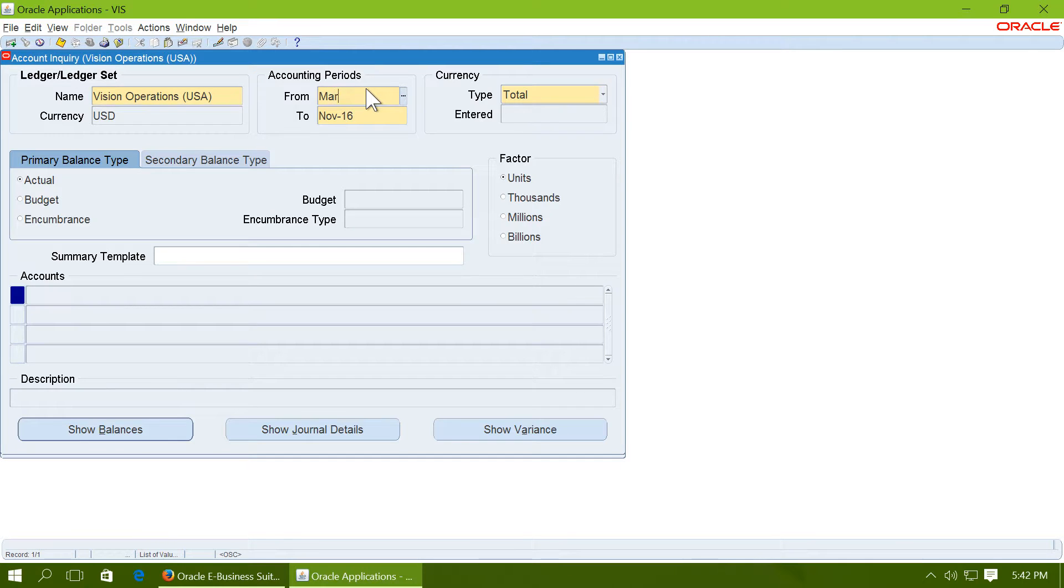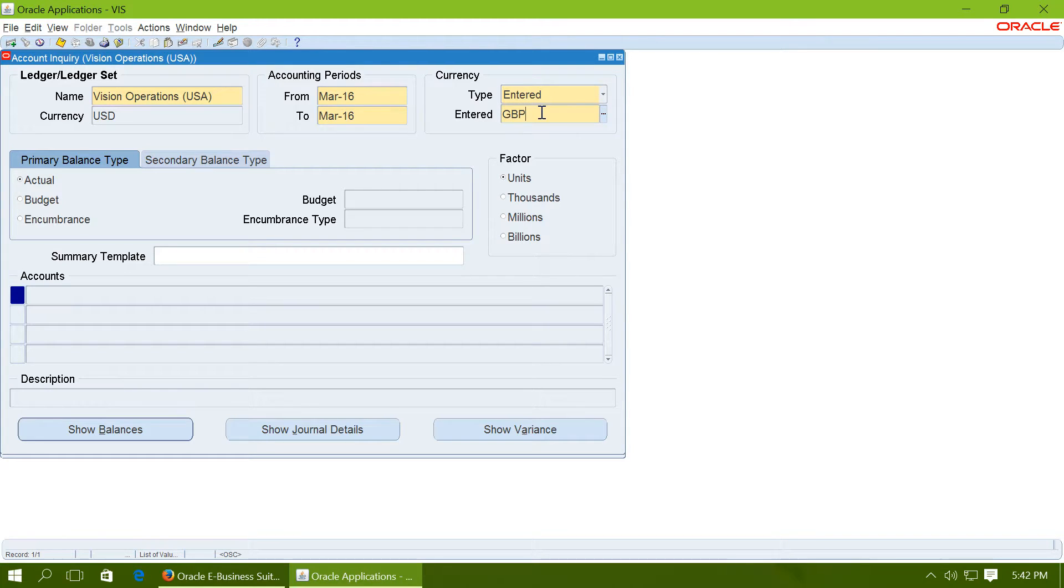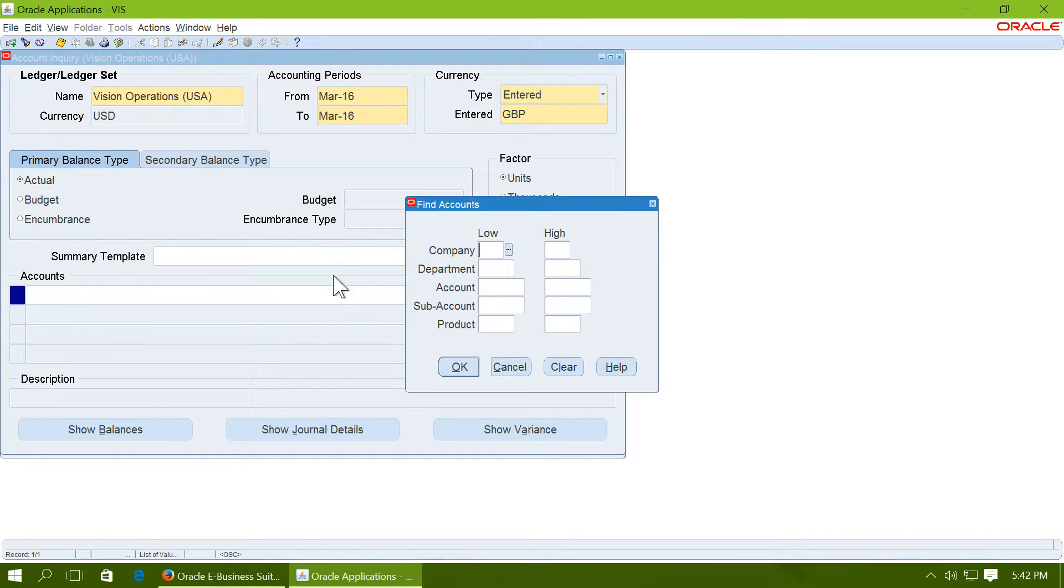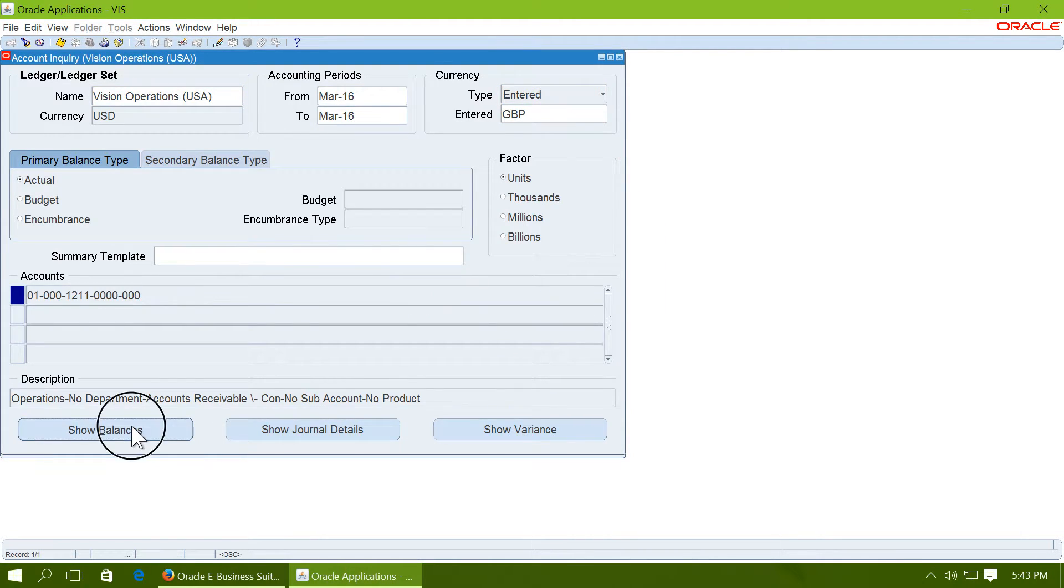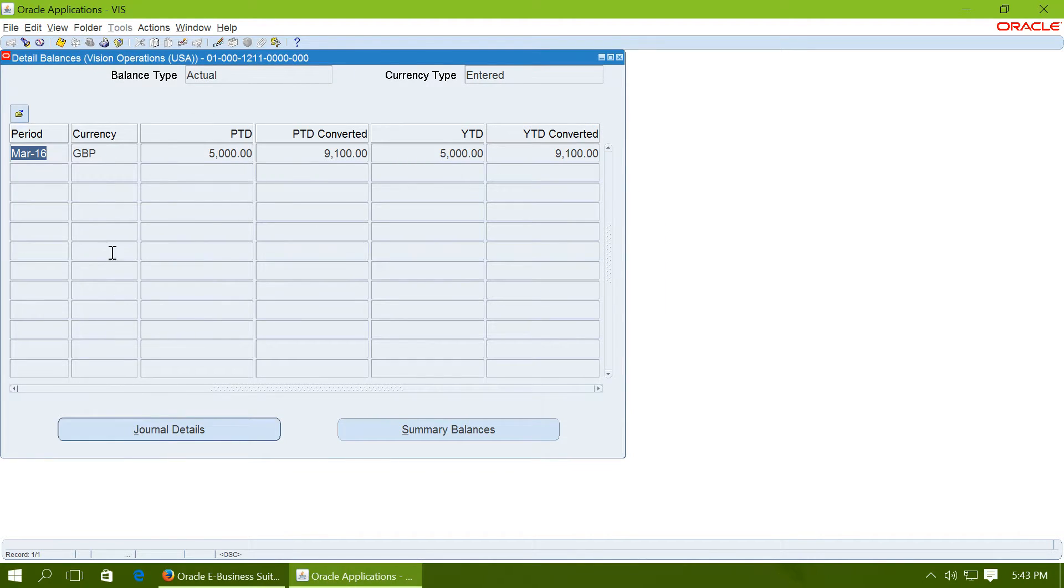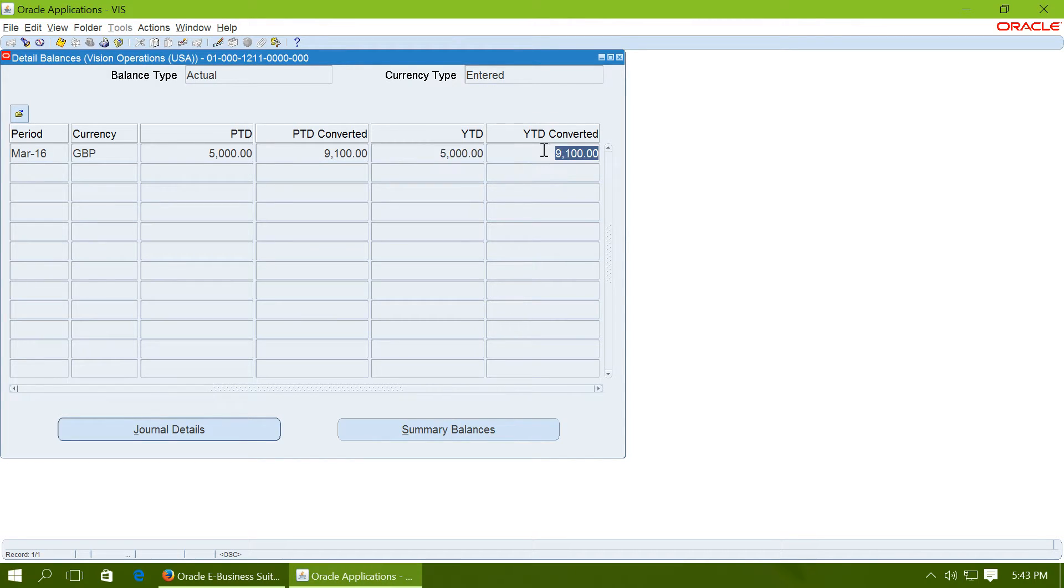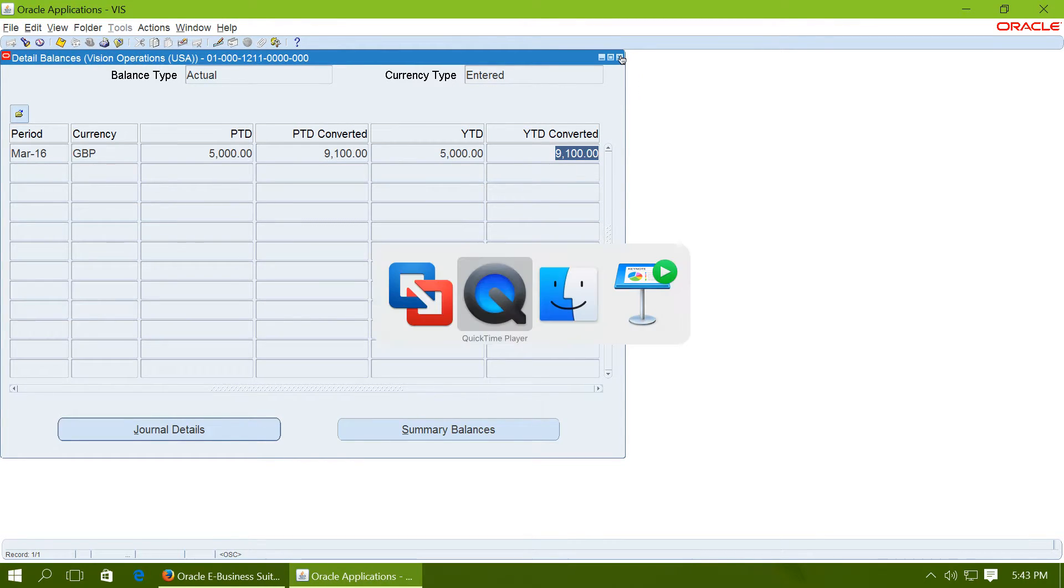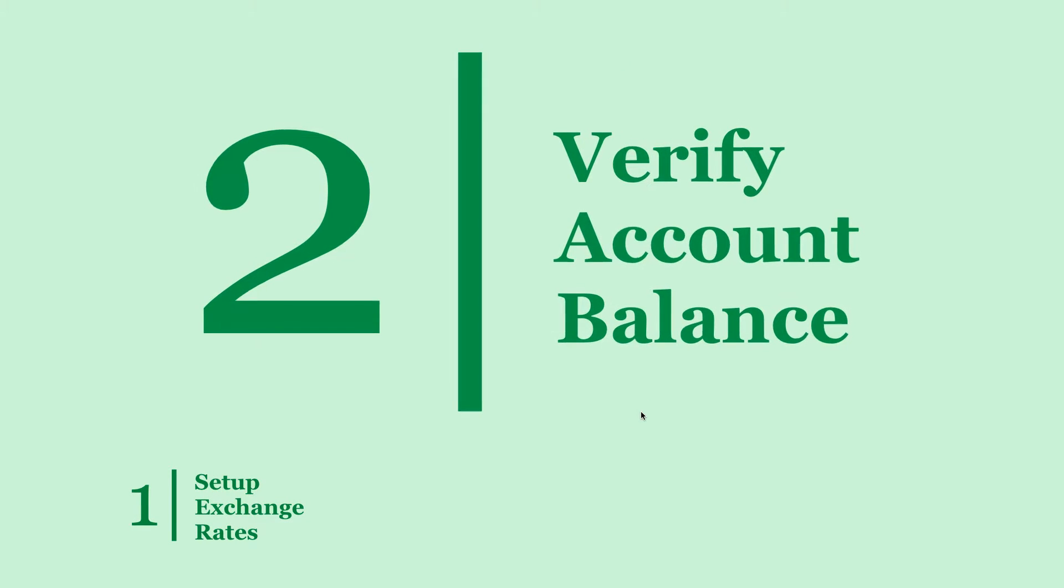Also go to account enquiry and verify the account balance. For March 16, change the currency to GBP and enter the account 1211. Click on show balances. See that the YTD balance for GBP is 5000 GBP and the converted USD amount is 9100. Step 2 is complete.